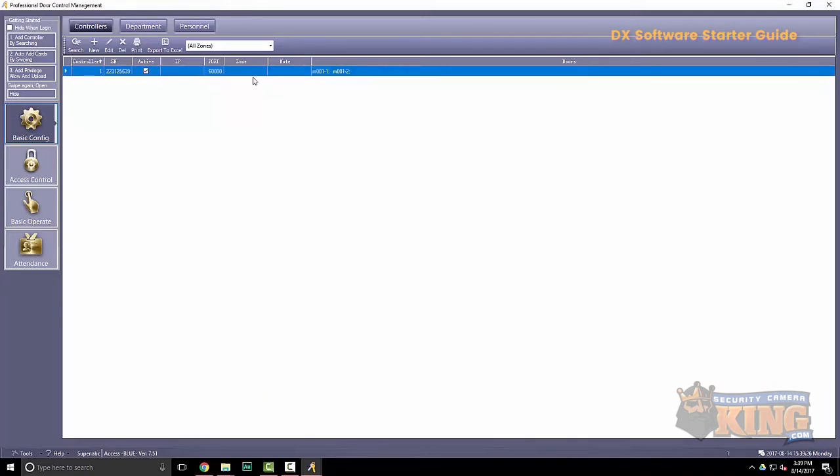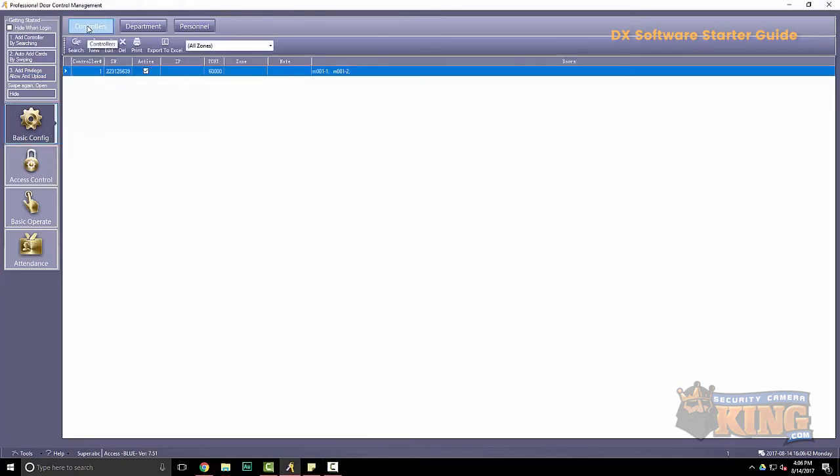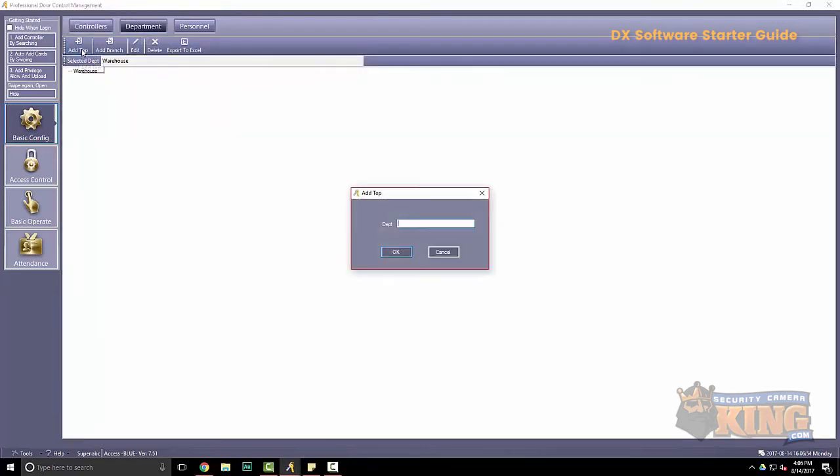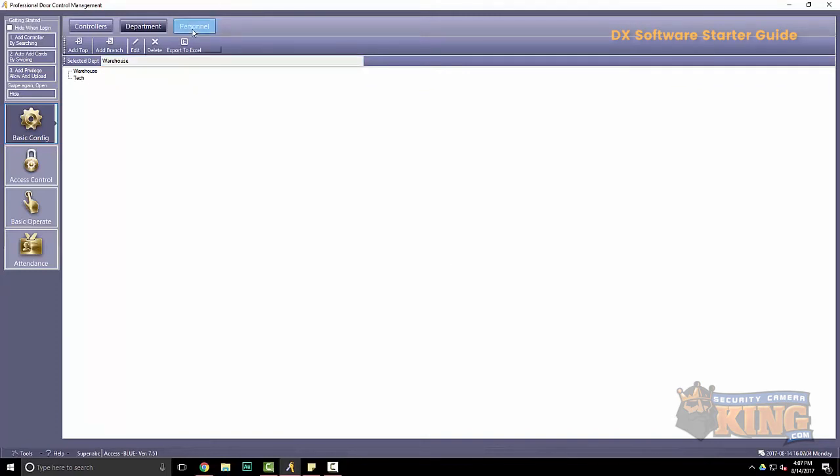Alright, now that we have the board added, we're going to go over some of the other features. Now that we've added the controller to the system, we can now go on to the other options. Next one you have available to you is department. To add a department, you'll select add top. And it will drop down. Now you could use that department under personnel.